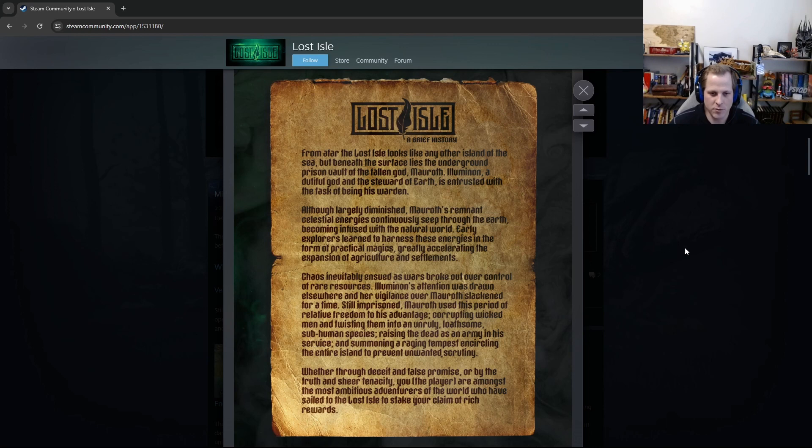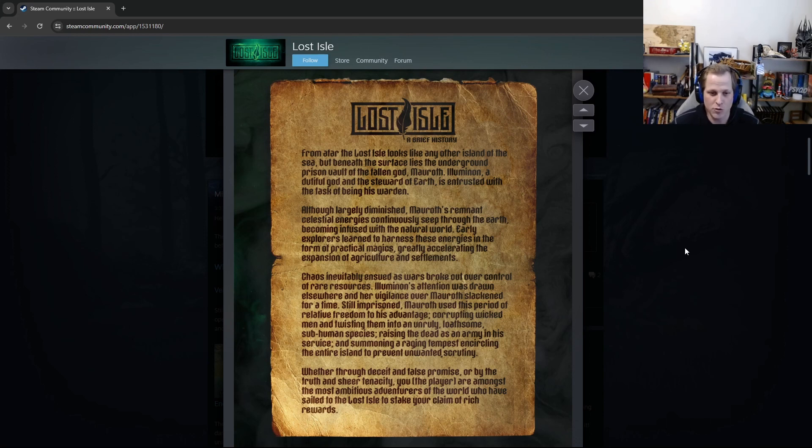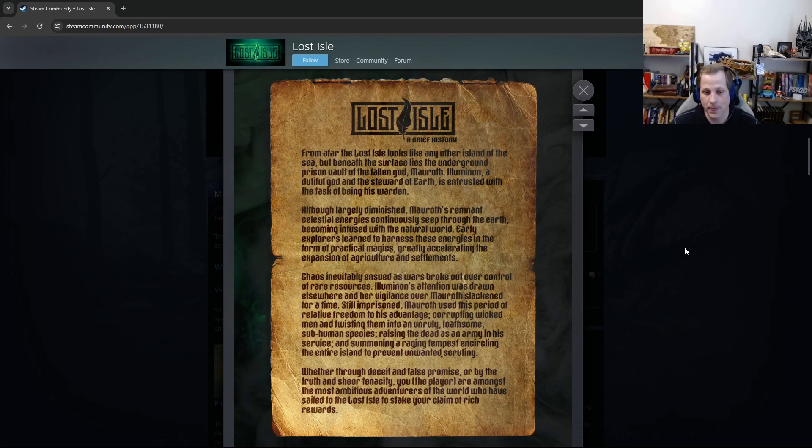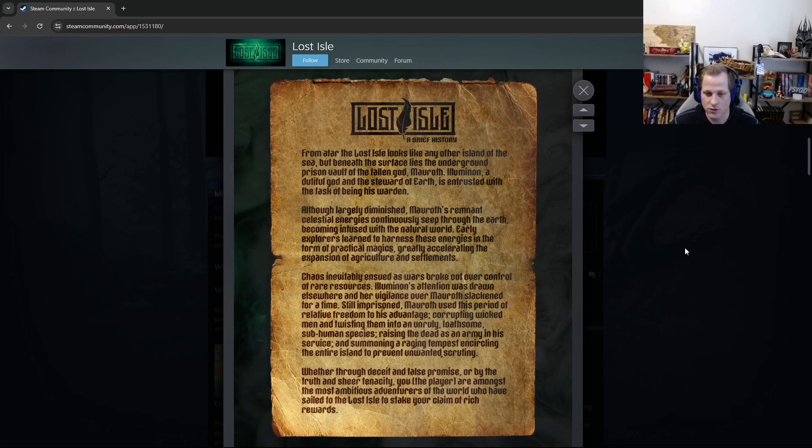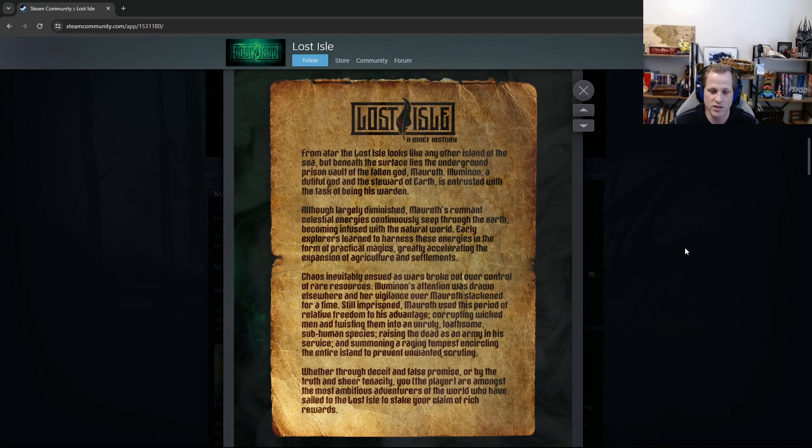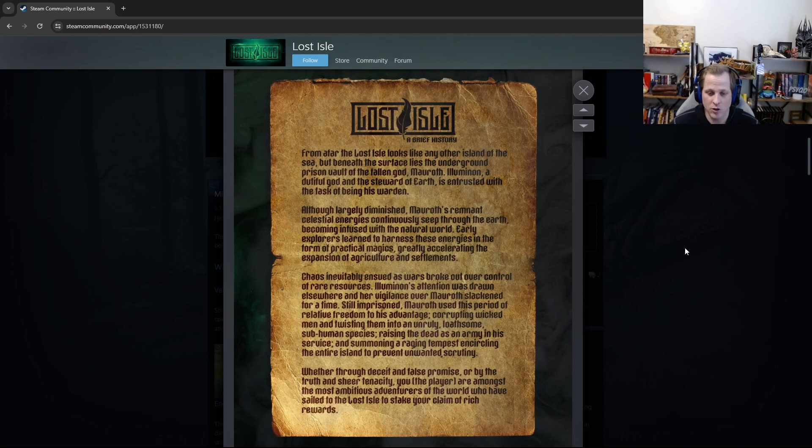So it says, As from afar, the Lost Isle looks like any other island of the sea, but beneath the surface lies the underground prison vault of the fallen god Mawroth. Illuminon, a dutiful god and the steward of Earth, is entrusted with the task of being his warden. Although largely diminished, Mawroth's remnant celestial energies continuously seep through the Earth, becoming infused with the natural world. Early explorers learned to harness these energies in the form of practical magics, greatly accelerating the expansion of agriculture and settlements. Chaos inevitably ensued as wars broke out over control of rare resources. Illuminon's attention was drawn elsewhere, and her vigilance over Mawroth slackened for a time.